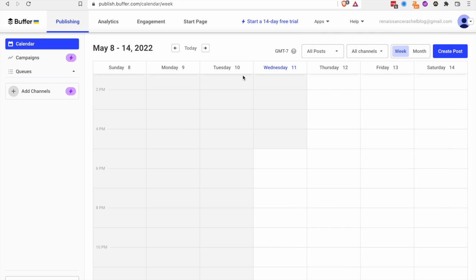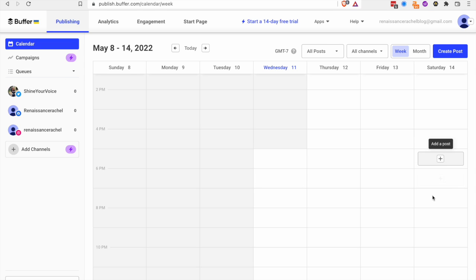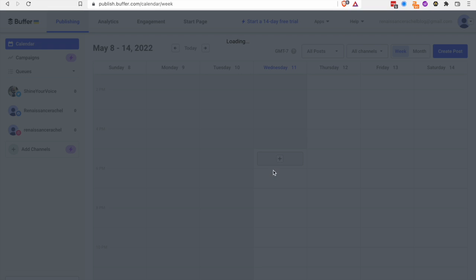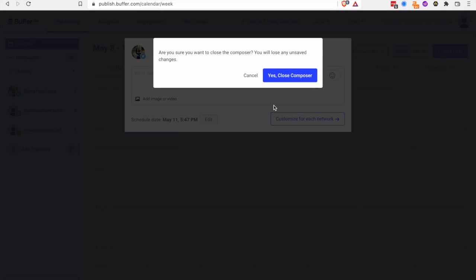Buffer is nice because it's got a nice free mode that you can use with just a few different social media platforms. It's got a scheduler and when you add a new post you can customize each one for each network.